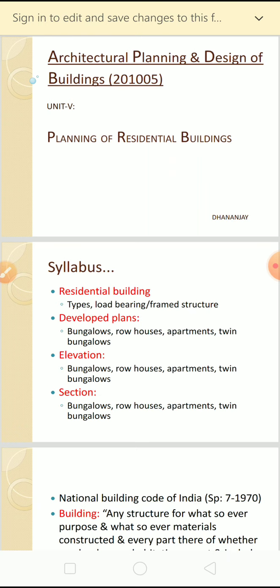Most of this portion of unit number five and unit number six is already covered in the practicals. So whatever I am going to discuss in this chapter, these points are already explained in the practicals. Without wasting further time, I will continue with unit number five.